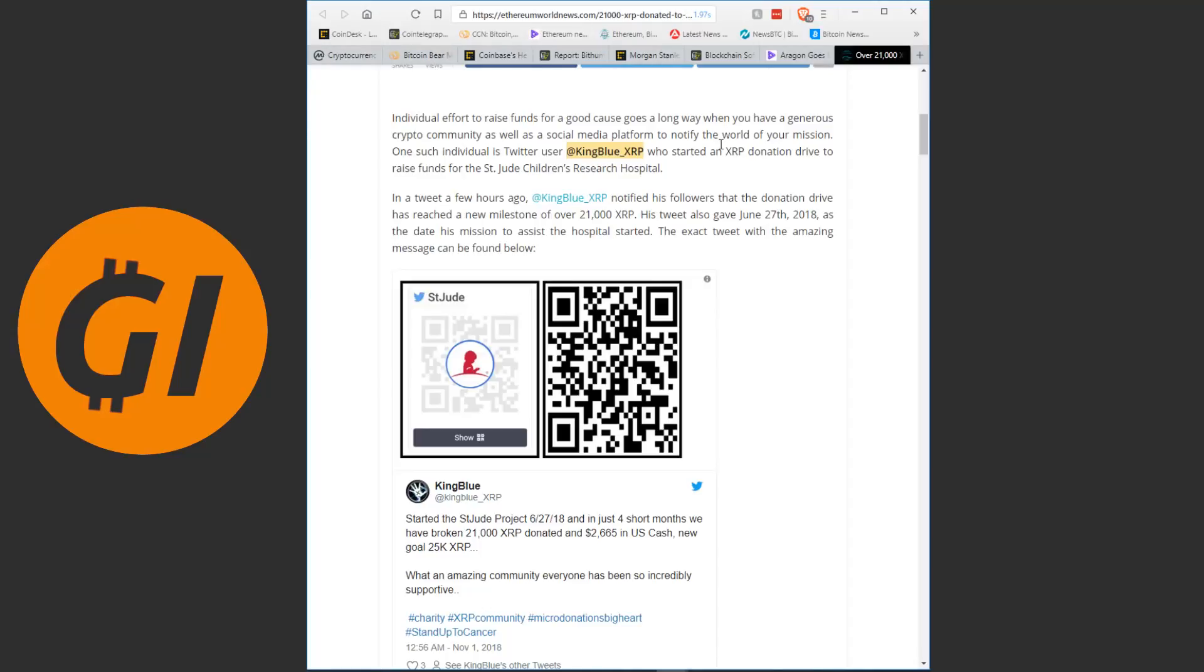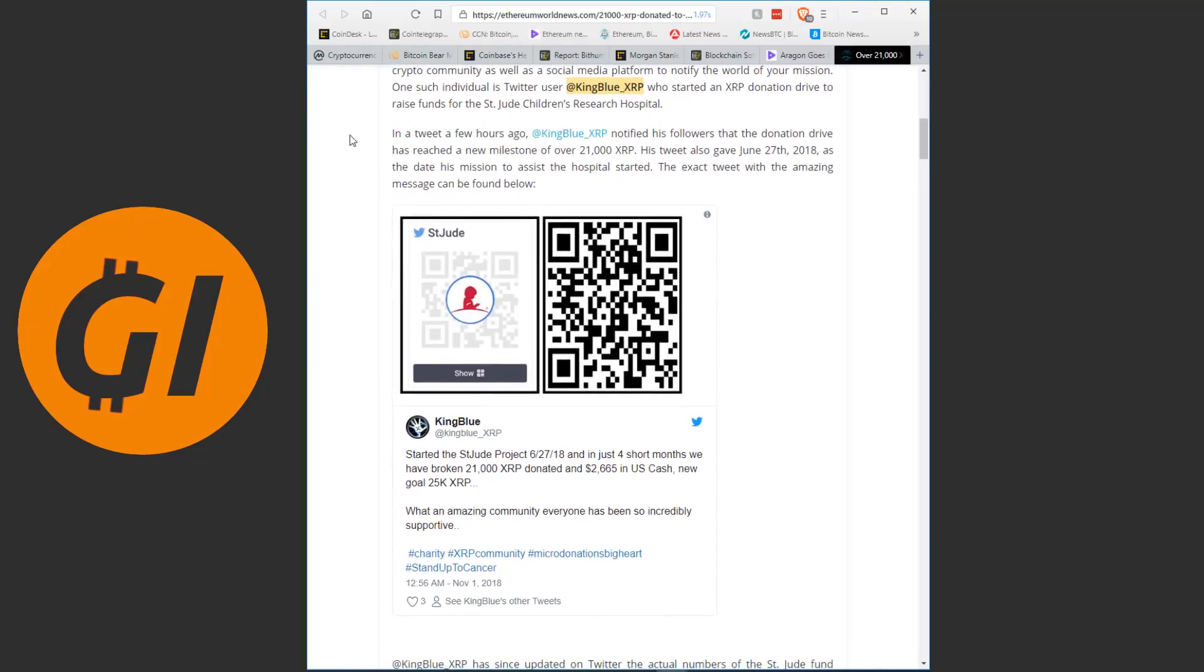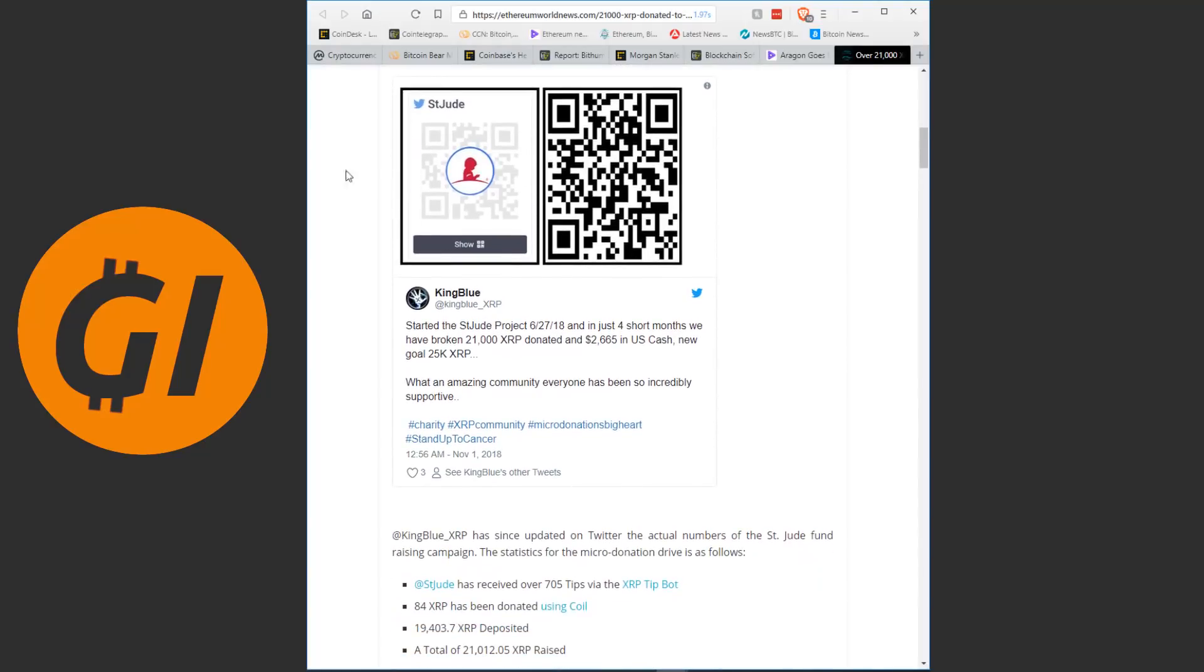He started an XRP donation drive to raise funds for the St. Jude's Children's Research Hospital. In a tweet a few hours ago, he notified his followers that the donation drive has reached a new milestone of over 21,000 XRP, keep in mind at the current value that is about 10,000 US dollars, potentially in the future so much more. His tweet also gave June 27th as the date his mission to assist the hospital started, the exact tweet with the amazing message can be found below.